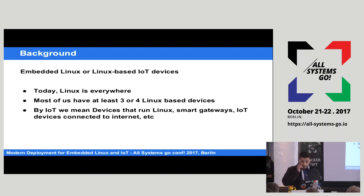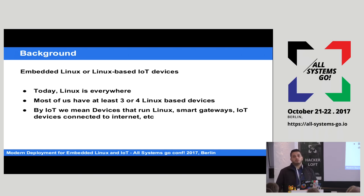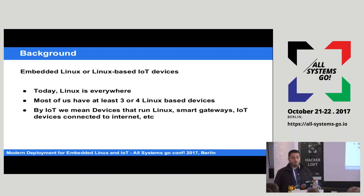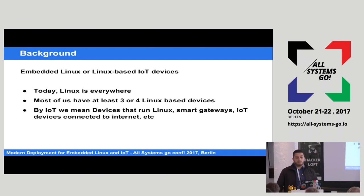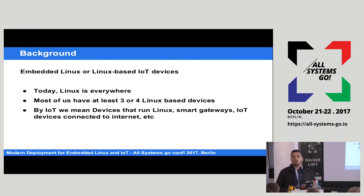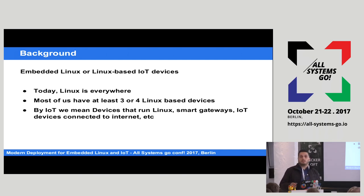For background: today, Linux runs everywhere. Most of us have at least three or four devices at home running Linux, and there are a lot of IoT devices based on Linux. In this topic, when we discuss IoT, we mean devices that are running Linux — smart gateways, connected to the internet, whatever device that runs the Linux stack.